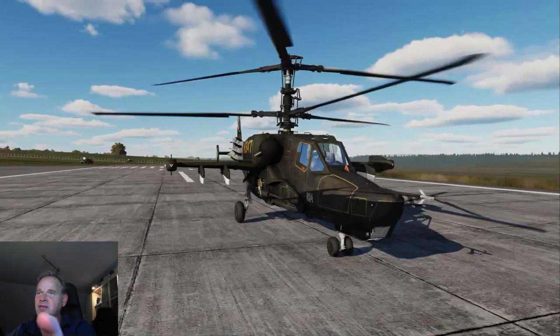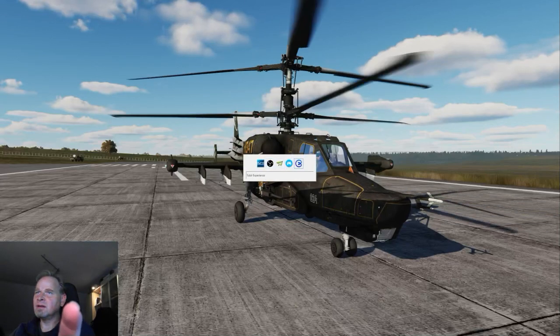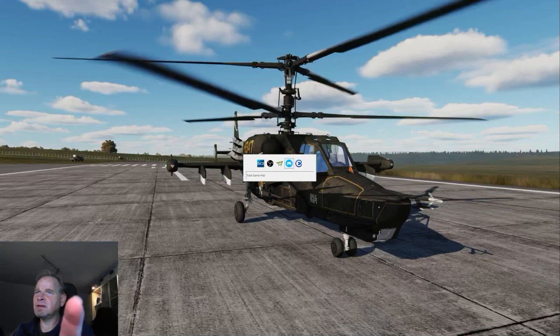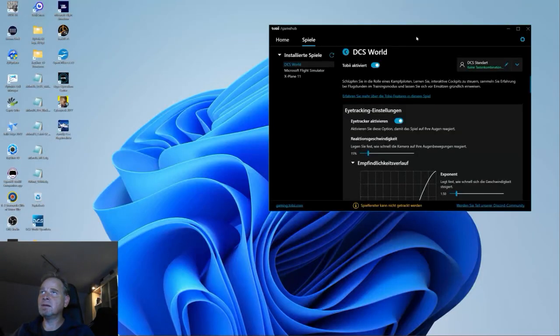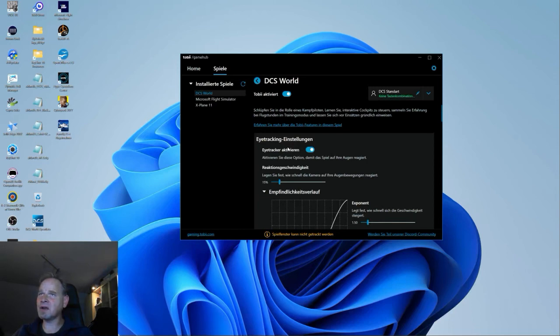Können wir dann mal hier zumachen. Was wir jetzt brauchen – was ich ja schon eingestellt habe, aber was man dann noch braucht – ist den Games Hub von Tobii. In diesem Games Hub kann man alle Spiele einstellen, die man mit dem Tobii Eye Tracker bedienen möchte. Wir machen jetzt hier mit DCS World weiter. Tobii Eye Tracker ist aktiviert. Und hier kann man dann das Eye Tracking einstellen.